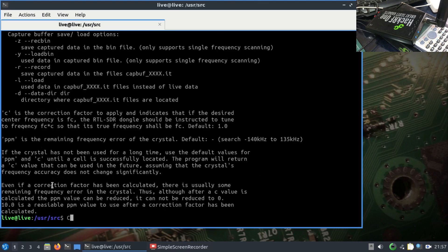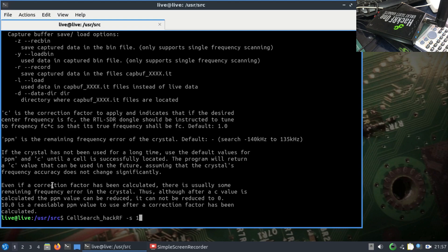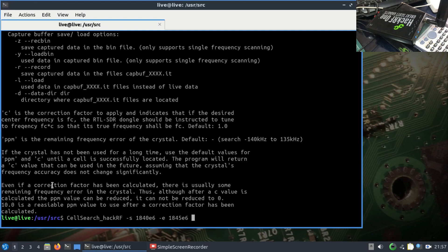Let's write cell search underscore HackRF. I'm going to use 1840 megahertz as starting frequency and 1845 megahertz as ending frequency. Then I'm going to set gain to 50.